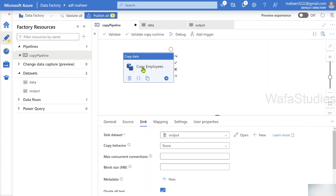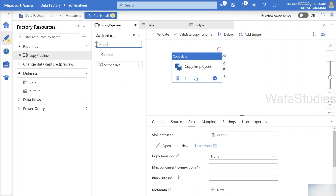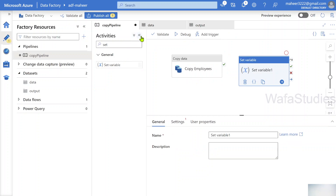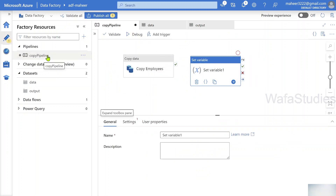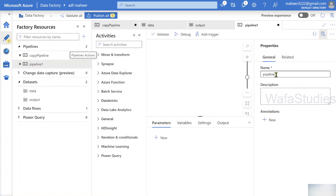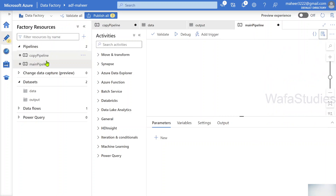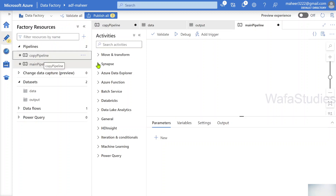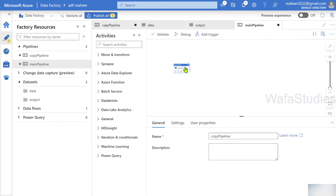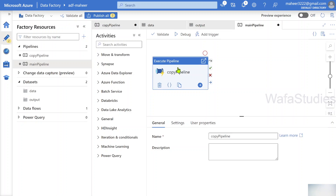Once this copy activity execution completes, I want to use a Set Variable activity to pass or return some values from this pipeline back to the main pipeline. Let me also create a new pipeline called 'main pipeline'. This main pipeline will execute the copy pipeline — when you drag and drop it, it adds an Execute Pipeline activity. So now the main pipeline will execute the copy pipeline as a child.